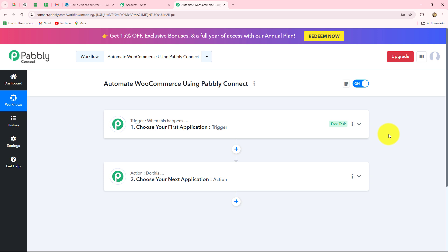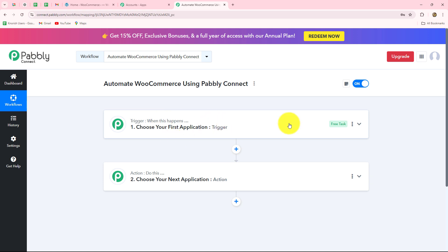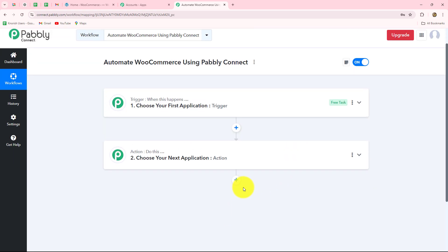Trigger and actions are the two main concepts — the building blocks on which the entire automation runs. The trigger says 'when this happens' and the action says 'do this', meaning the action is the response to the trigger. Whatever we select in our trigger is going to command the entire workflow, and the actions are going to follow that same command. Therefore, we can have only one trigger in any workflow, but we can add as many action steps as we want.